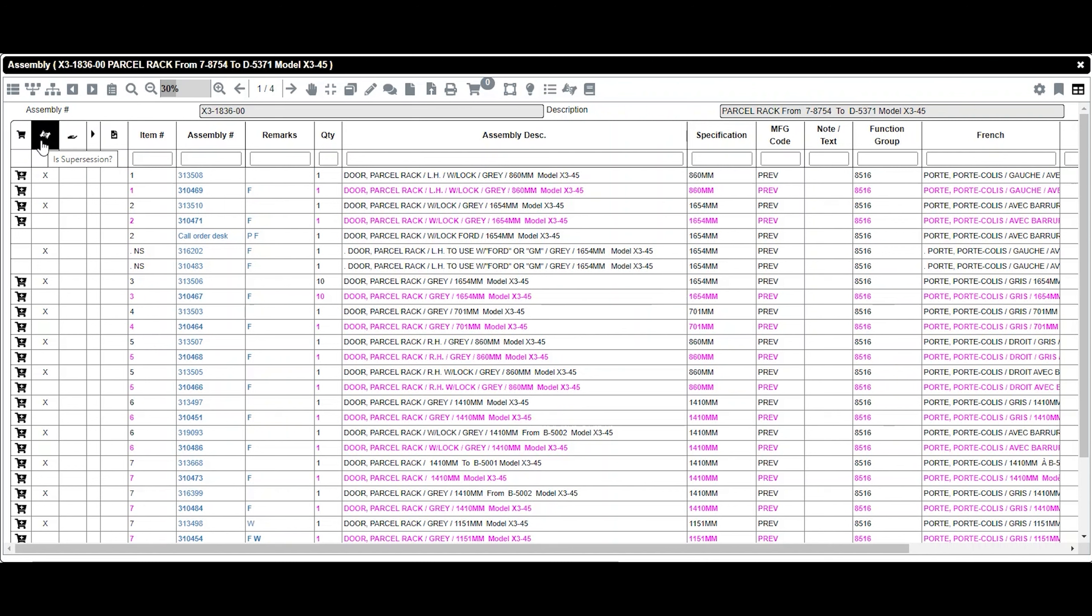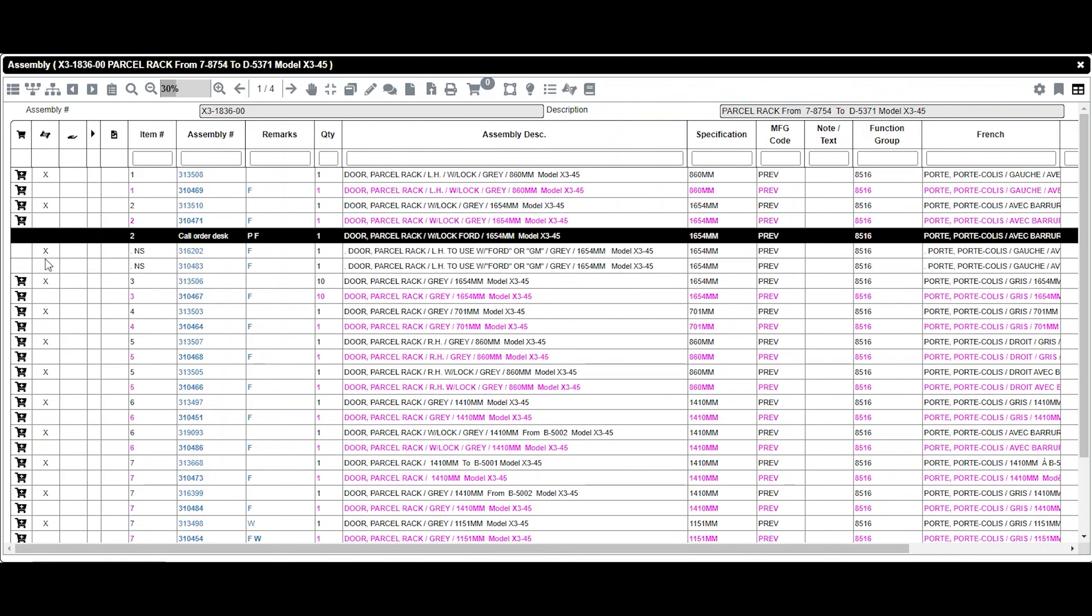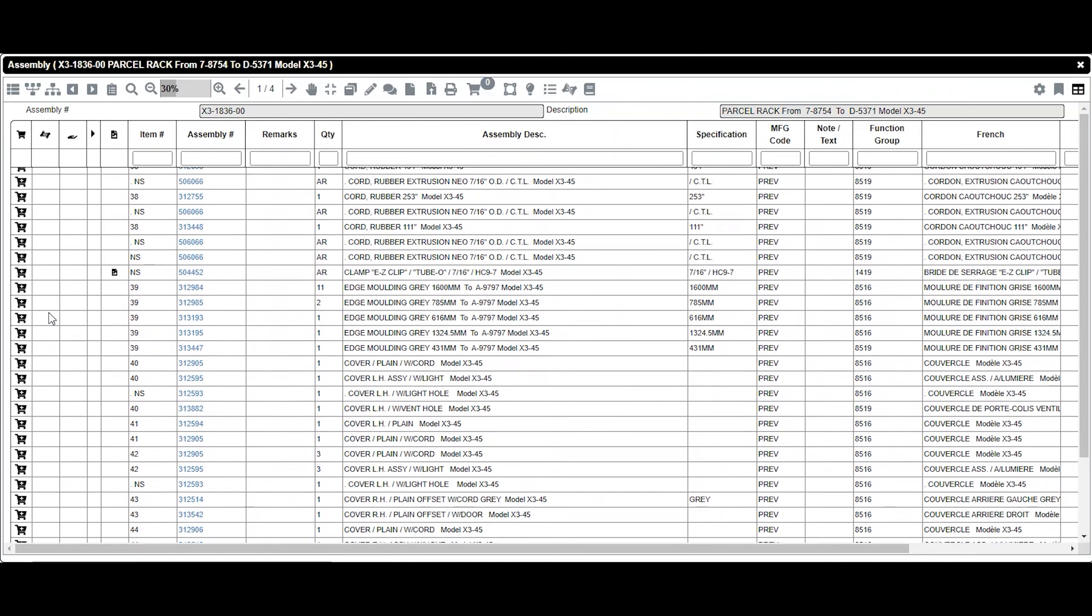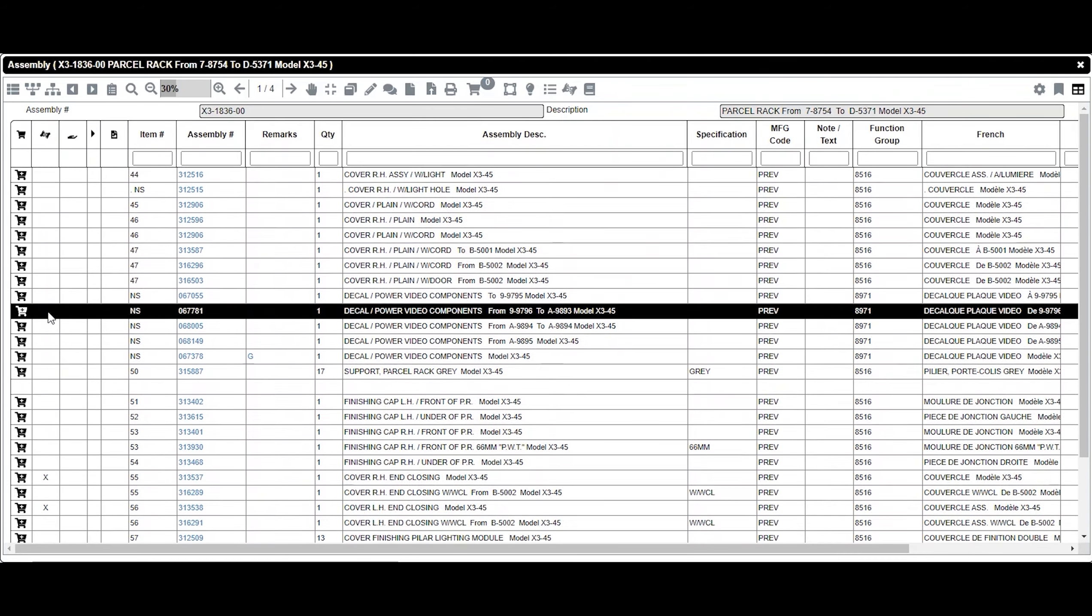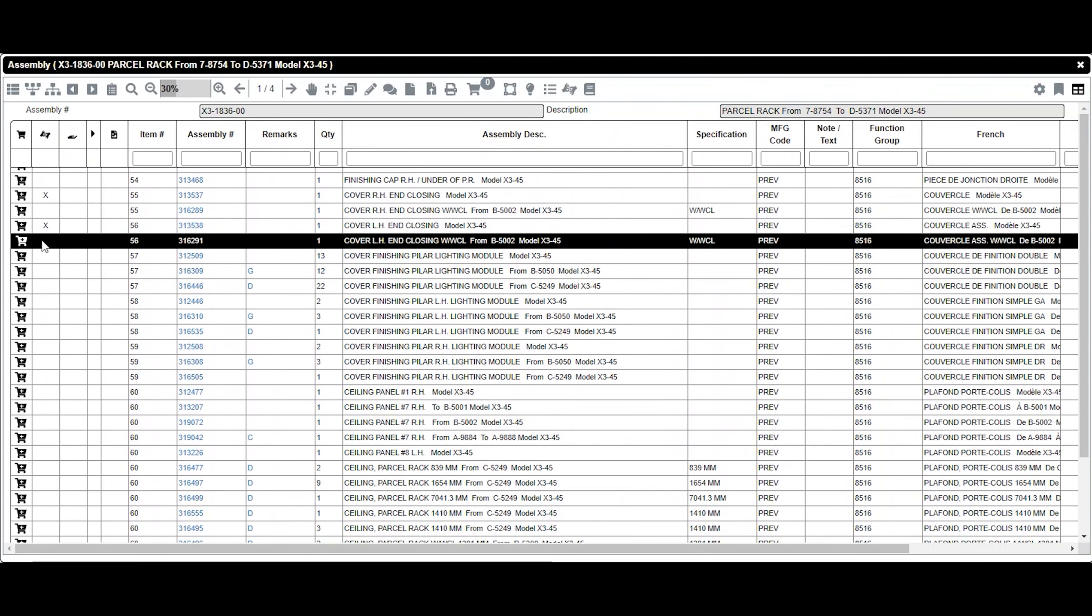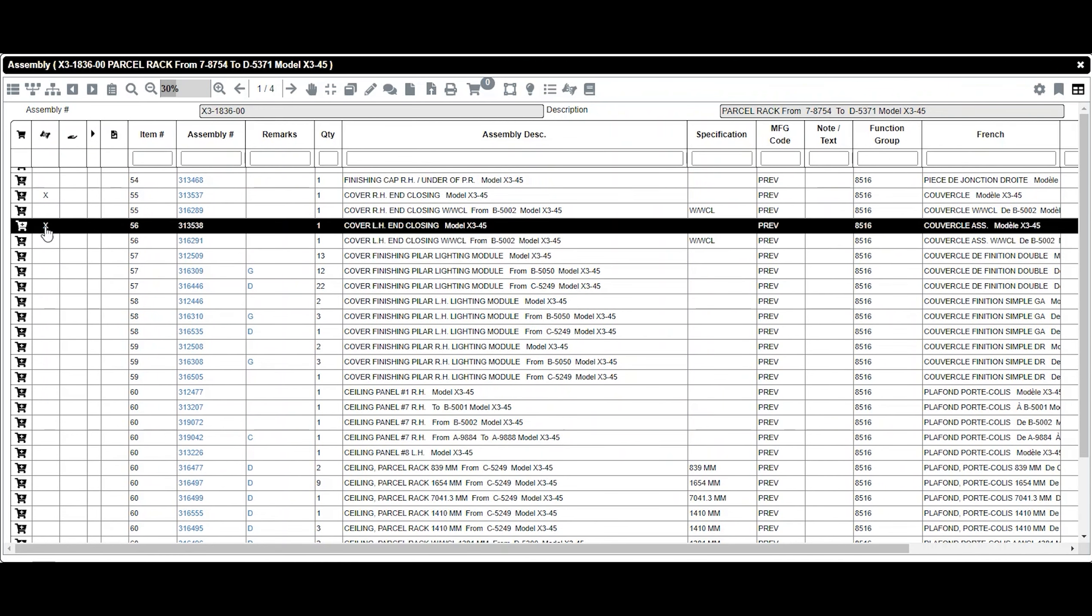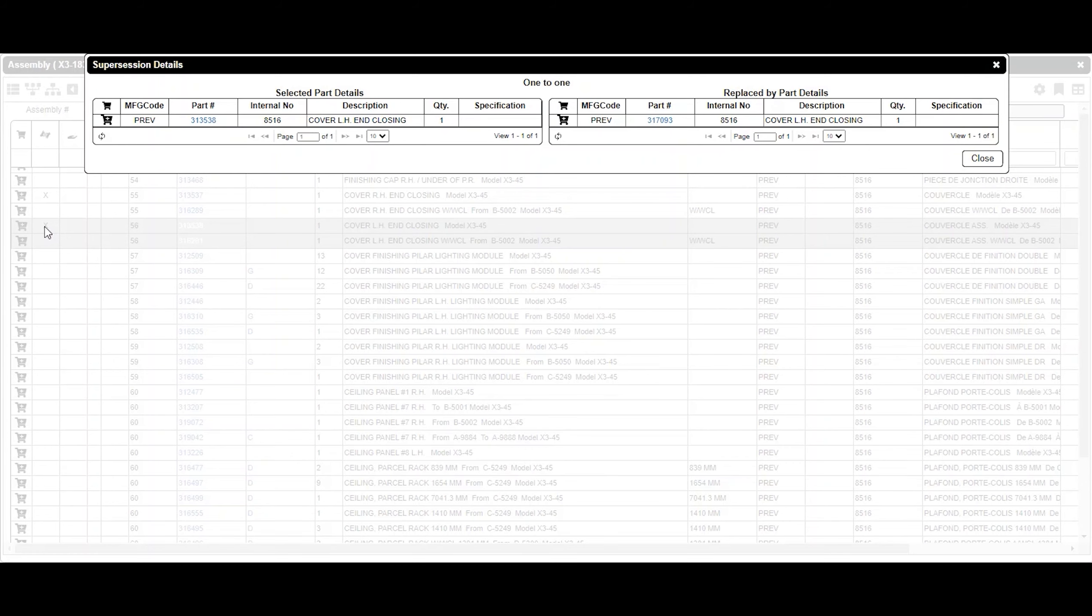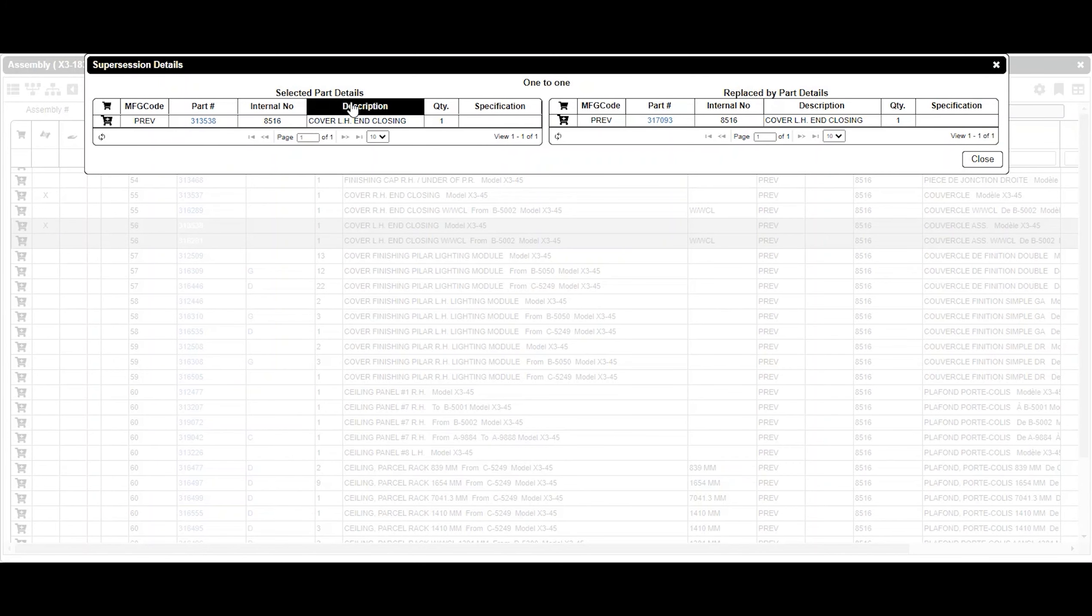The Is Supersession column allows you to see if an item is replaced by another. An X will indicate that there is a replacement. By clicking on it, a box will display the information.